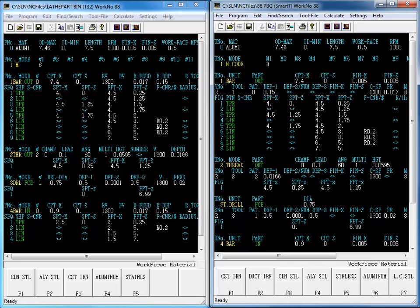How long do you think it would take for you to manually transfer this program? You would, of course, have to go to the T32 and copy the program by writing it down on paper and then take that paper and program it into the Smart control. And by the way, this program was relatively short. What if the program was several pages long?